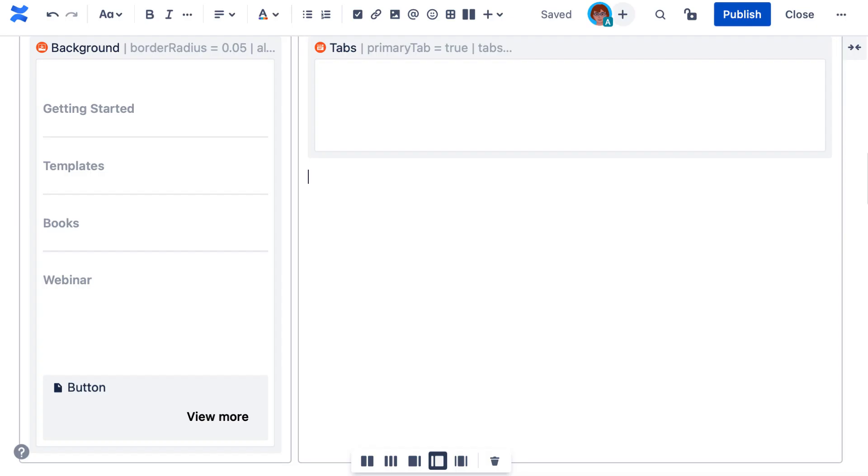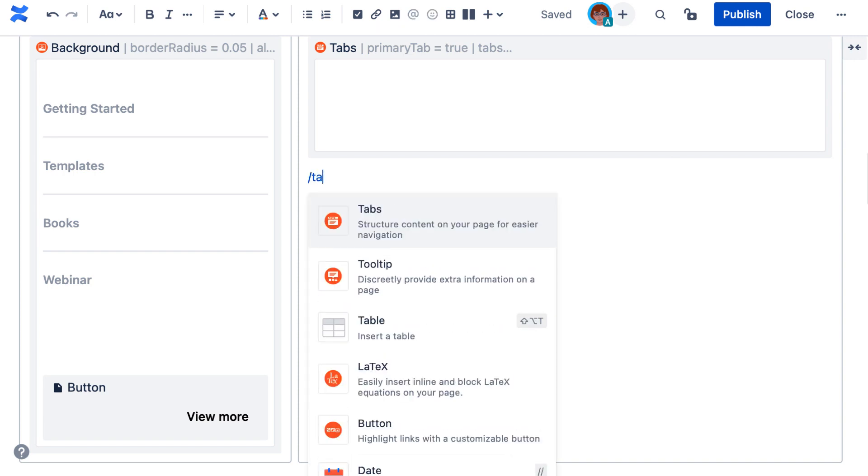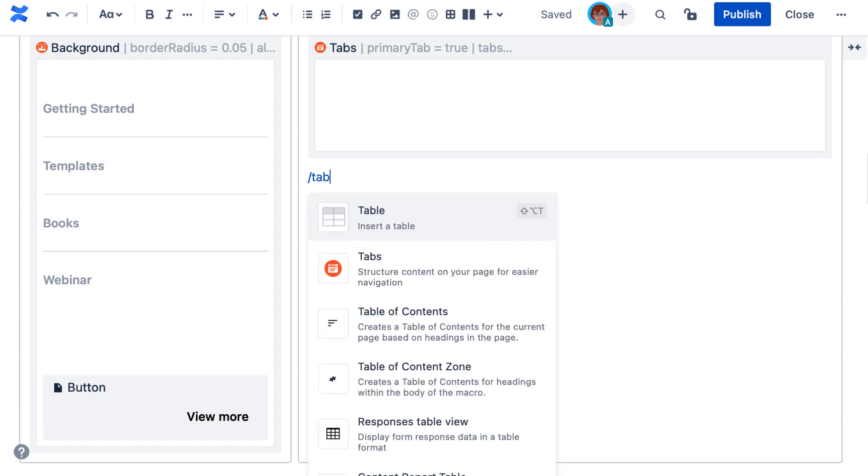Now, if you're looking to create an individual or a standalone tab, then that's it. Otherwise, repeat the same steps to add additional tabs to the tab group.